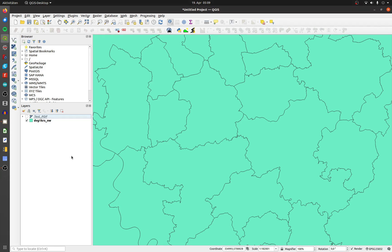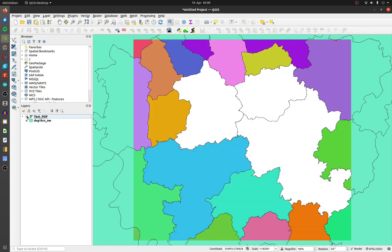I made a geo-referenced PDF out of the shape layer, but with a different color style. Most of the polygons have different colors and three of them are white.